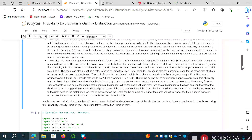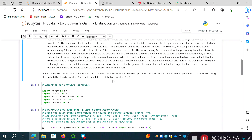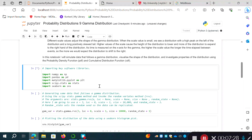In this video, I'll simulate data that follows the gamma distribution, visualize its shape using some parameters, and then investigate the properties of the gamma distribution using the probability density function (PDF) and the cumulative distribution function (CDF). Let's start by importing key libraries: NumPy as np, pandas as pd, matplotlib.pyplot as plt, scipy, and seaborn for the histogram plots.